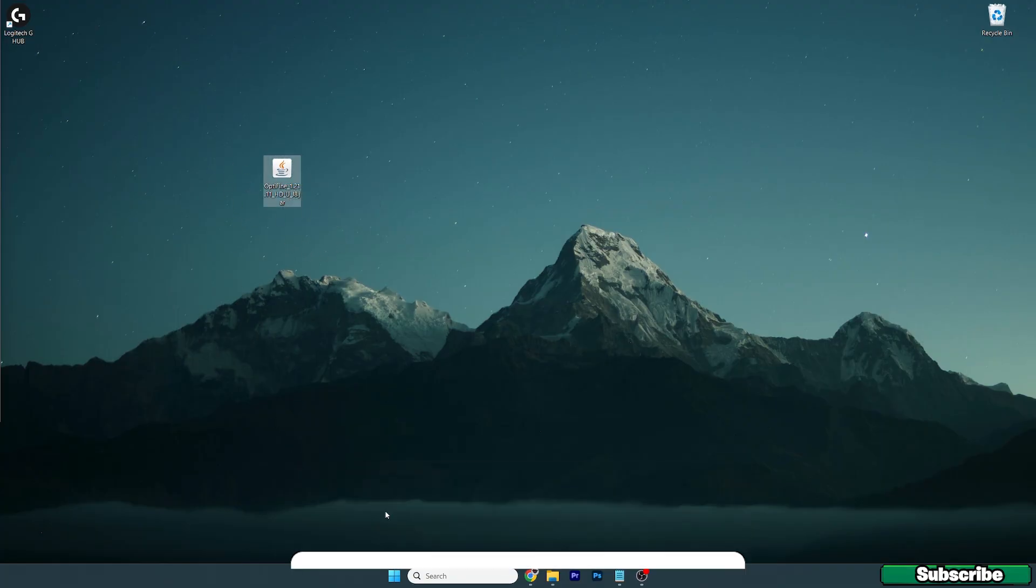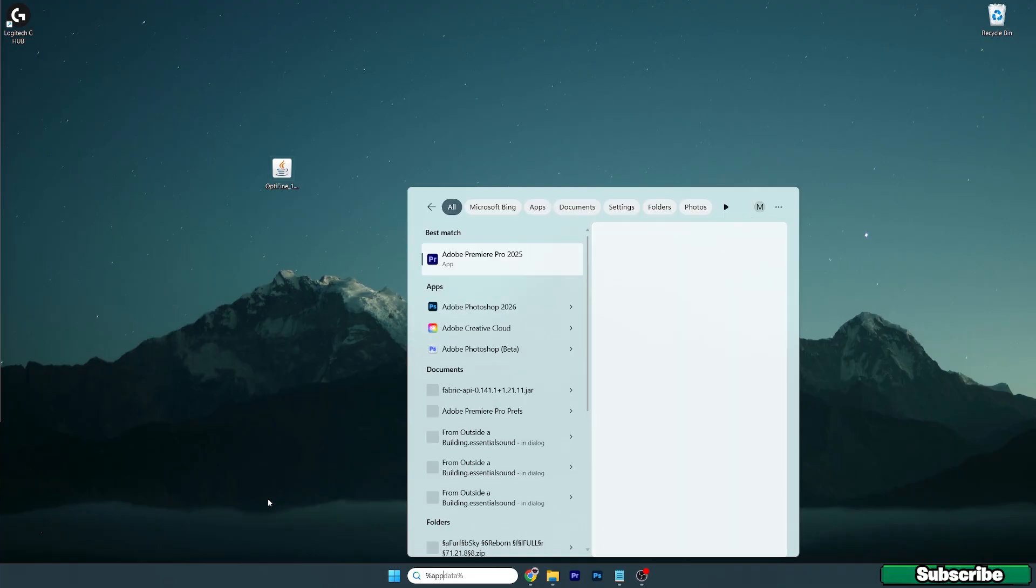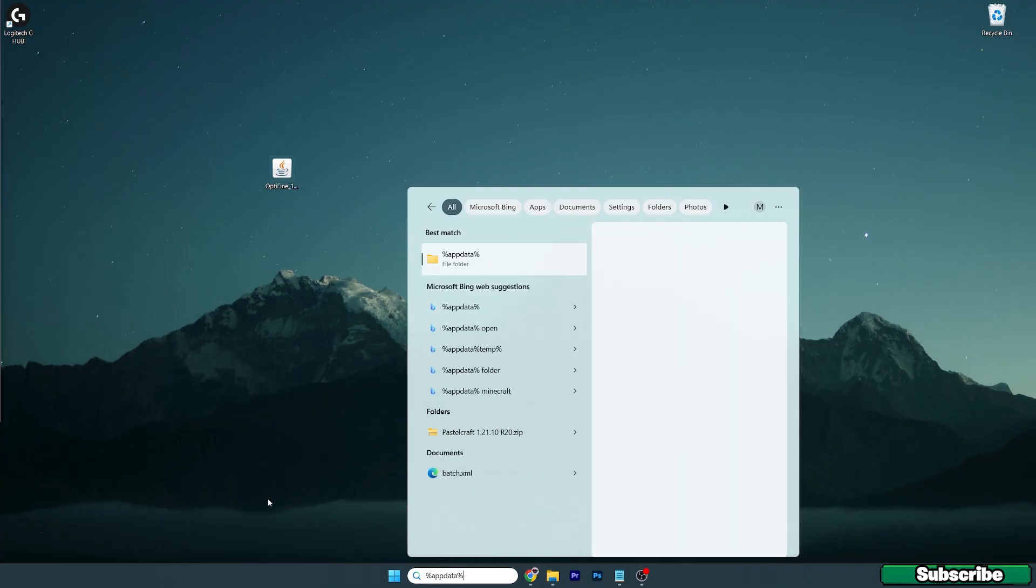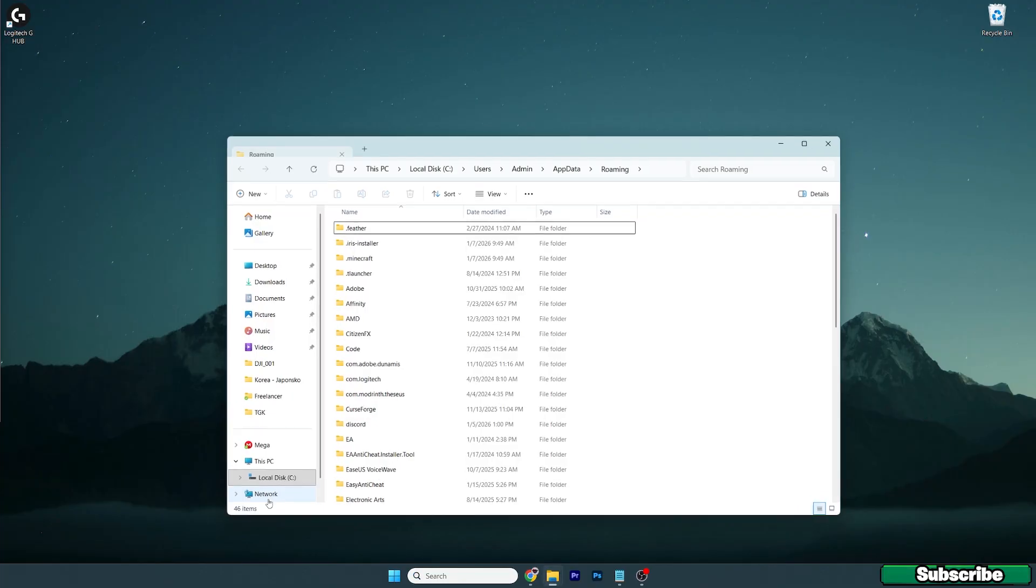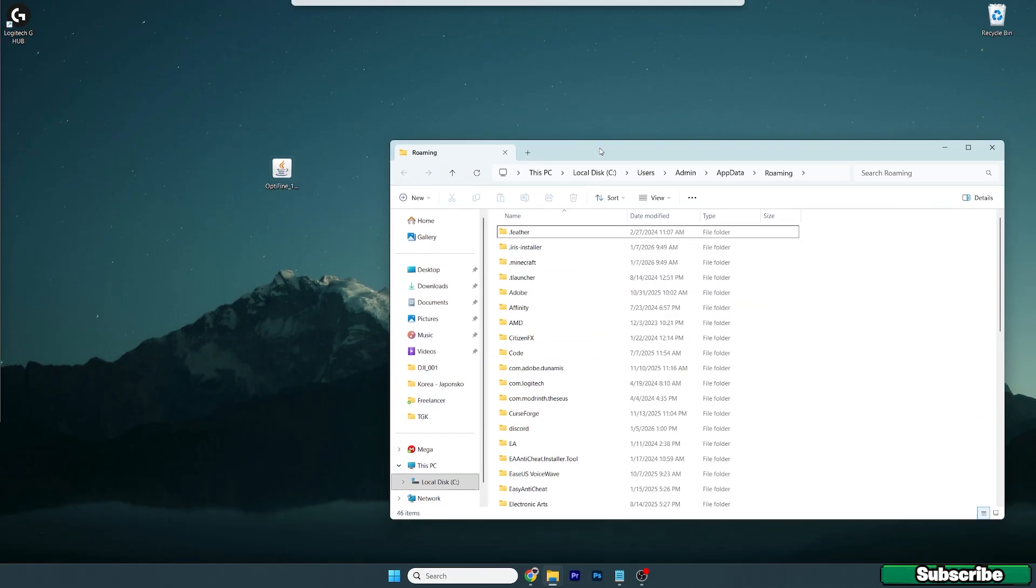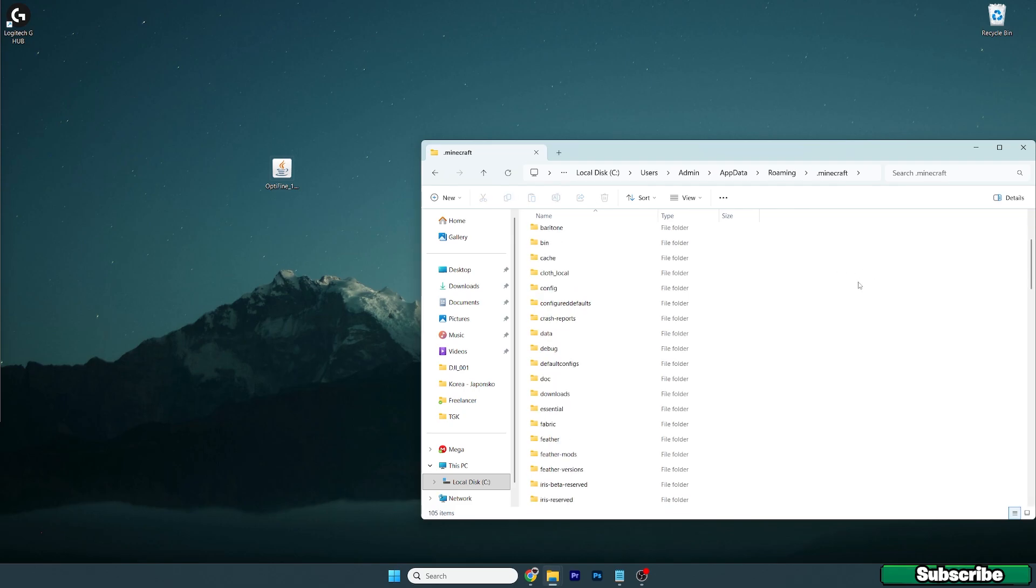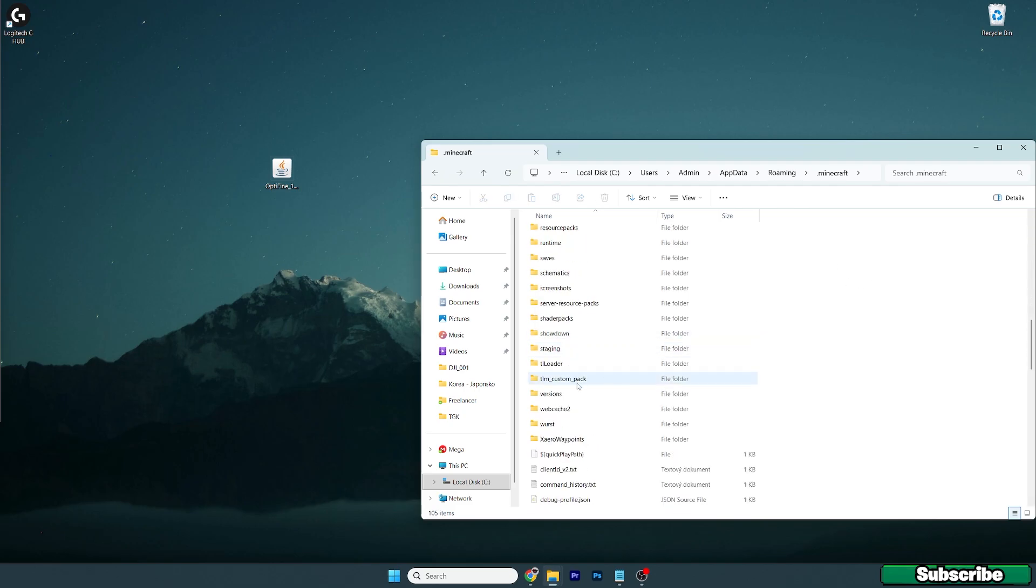Right now you need to go to the Windows search bar and type in %appdata% and hit enter. This will open up the roaming folder for us and in here you should go to the .minecraft folder and scroll down until you get to the versions folder.